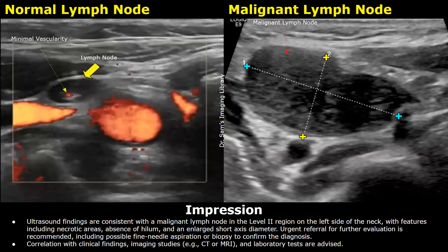The impression: ultrasound findings are consistent with a malignant lymph node in the level 2 region on the left side of the neck, with features including necrotic areas, absence of hilum, and an enlarged short axis diameter. Urgent referral for further evaluation is recommended, including possible fine needle aspiration or biopsy to confirm the diagnosis. Correlation with clinical findings, imaging studies such as CT or MRI, and laboratory tests are advised.